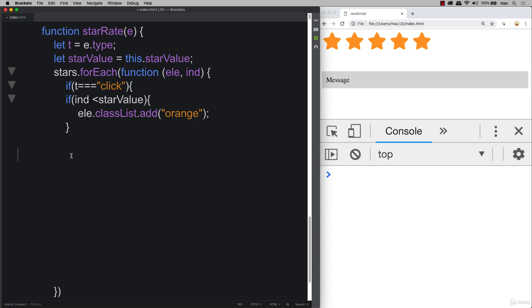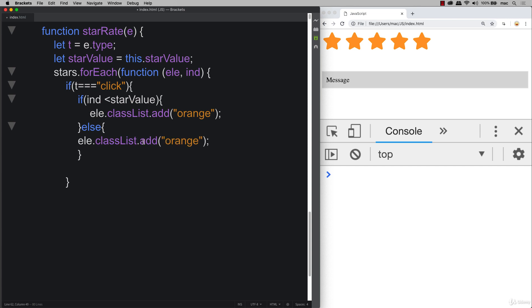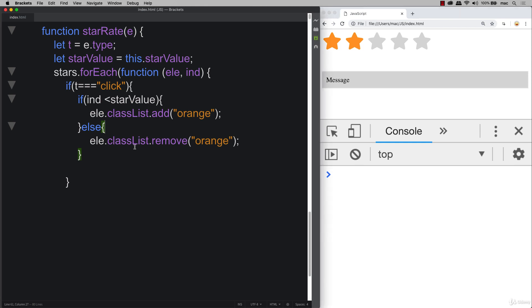So if it's been a click, then these are the functions that we want to add in. We also want to remove the class of orange to the ones that aren't selected. Instead of adding orange, we can remove orange. And so now we can select any number of stars on the page.